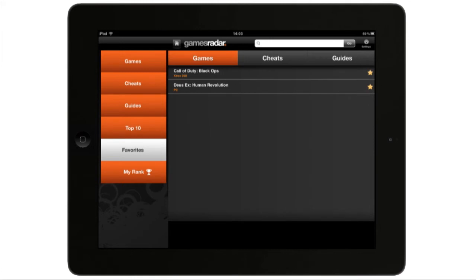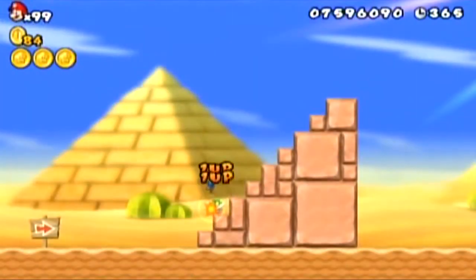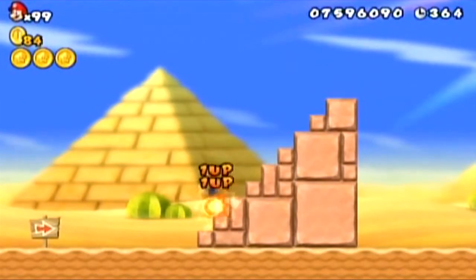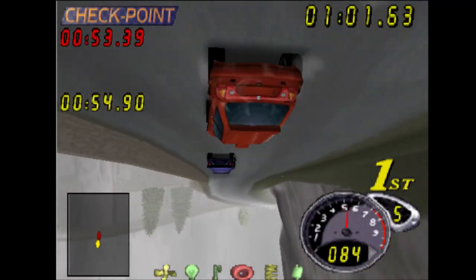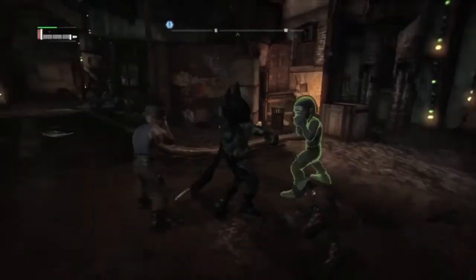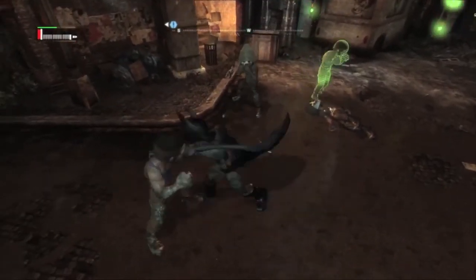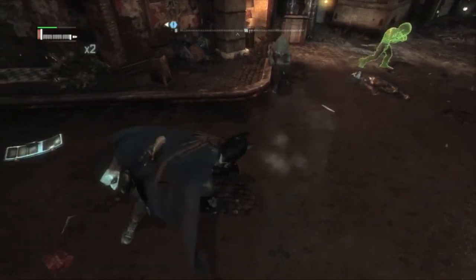We've got guides and cheats on over 8,600 unique games. Whether you want to give yourself infinite lives, drive upside down, or enlarge baddies' heads just for the hell of it, the GamesRadar Cheats & Guides app has something for you.